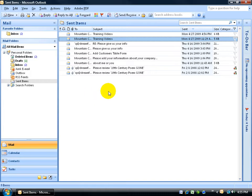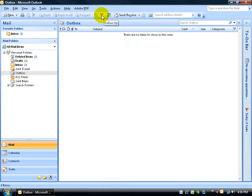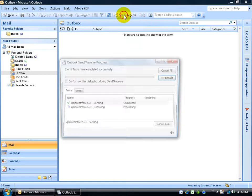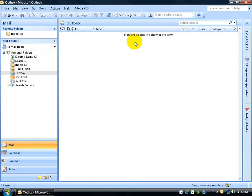Or, if it doesn't automatically send it out, and it's still in the Outbox here, then you'll have to send it out yourself by manually coming up here on the Standard Toolbar, and click on Send and Receive. Then it shoots the email out, because it's going to send, but then also receive any email that's sitting out on the server.